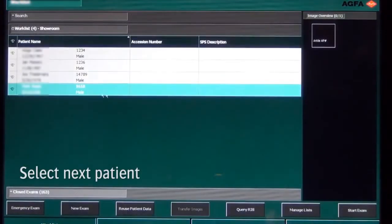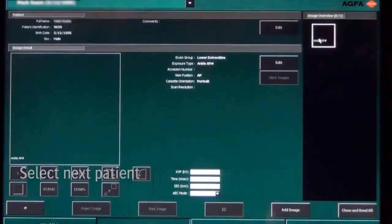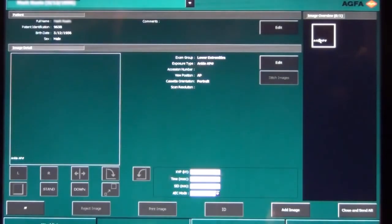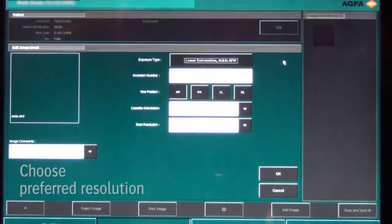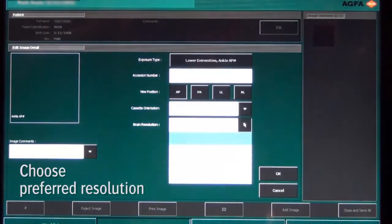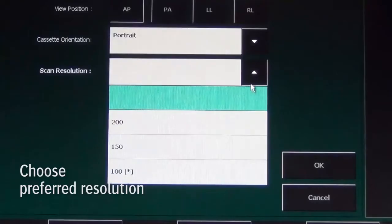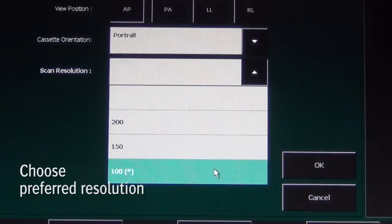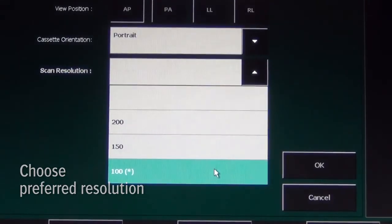Now the next patient is selected in the work list. For this lower extremities examination, the user decides to go for the high resolution of 100 micron.